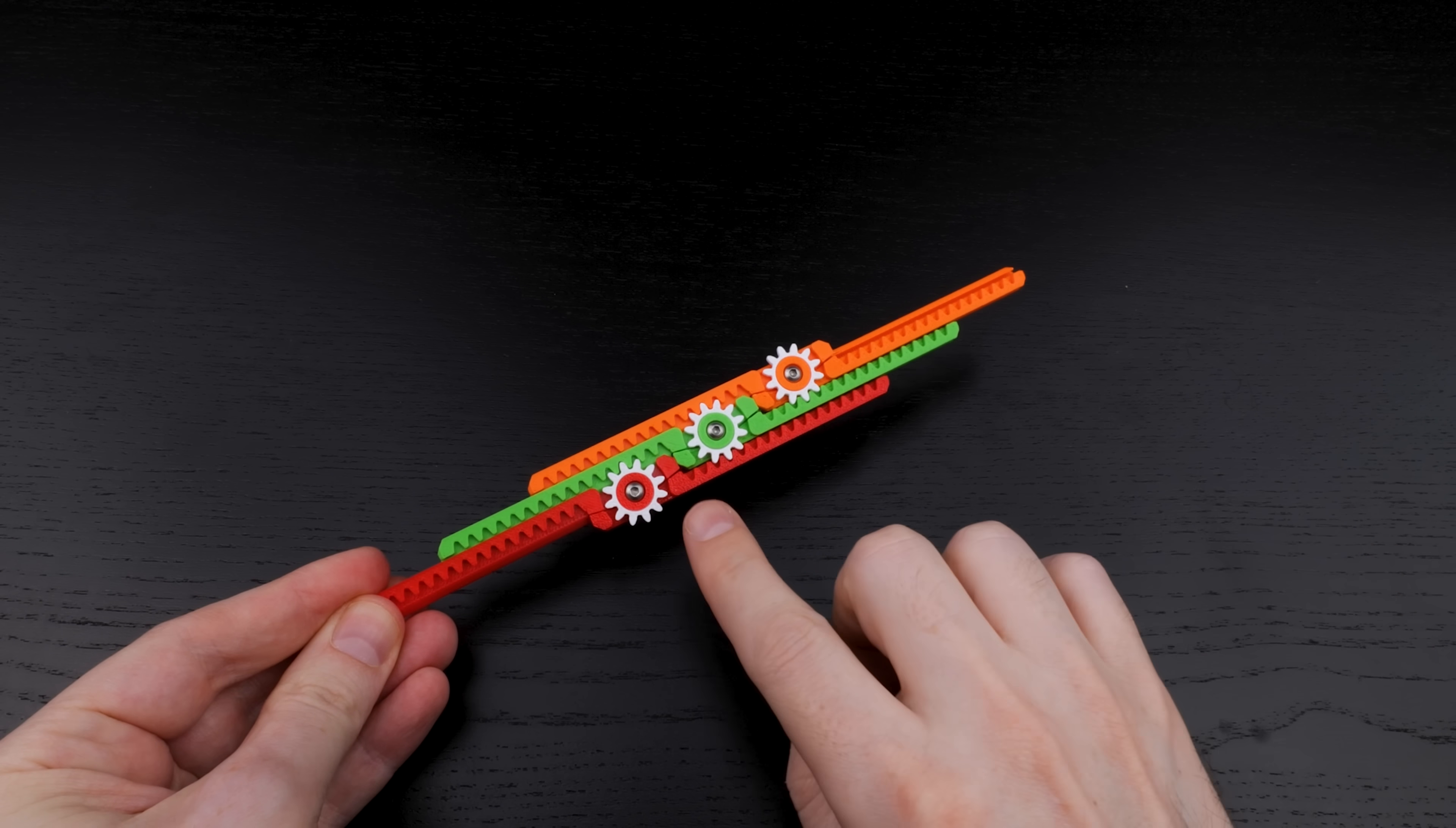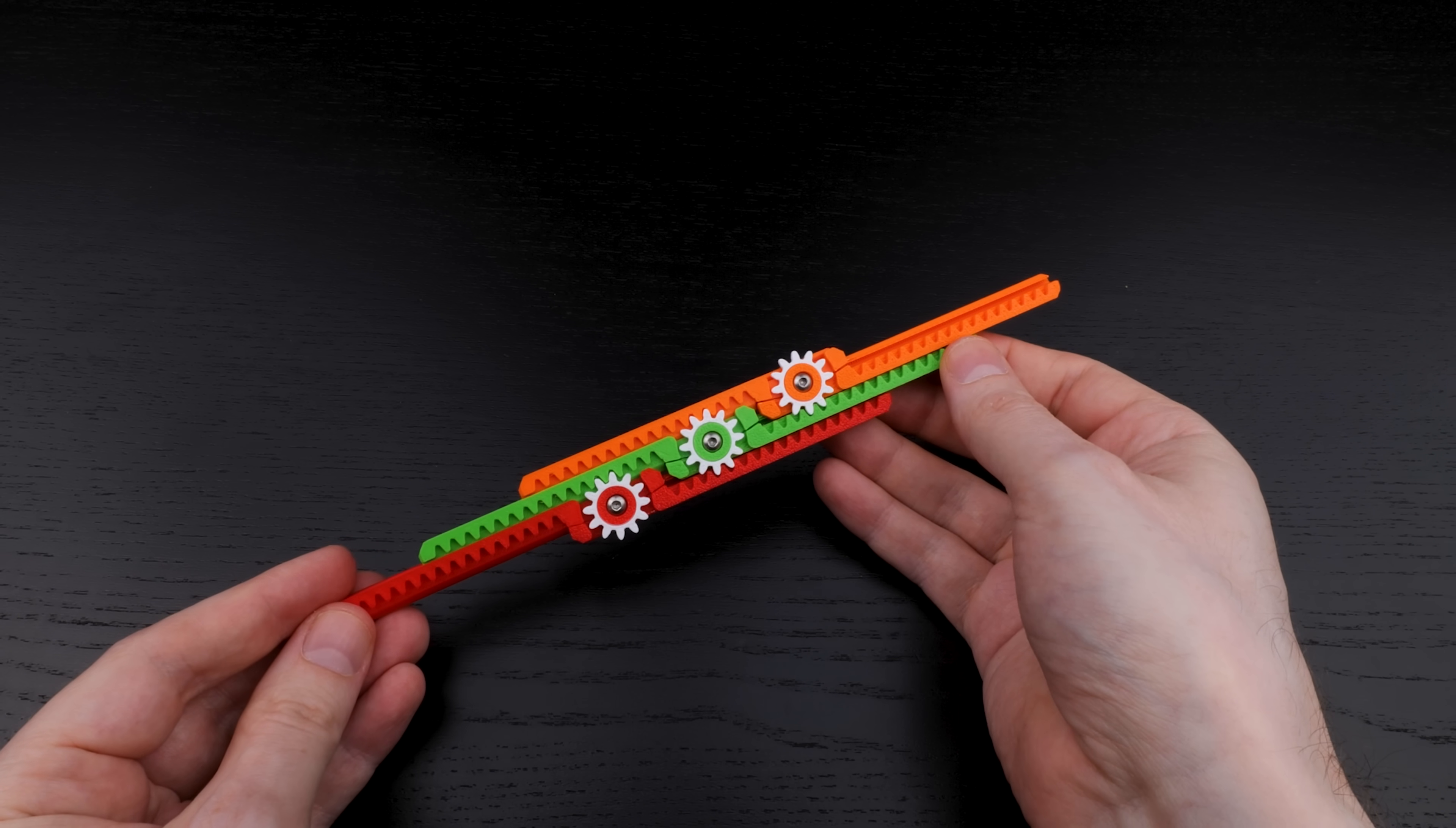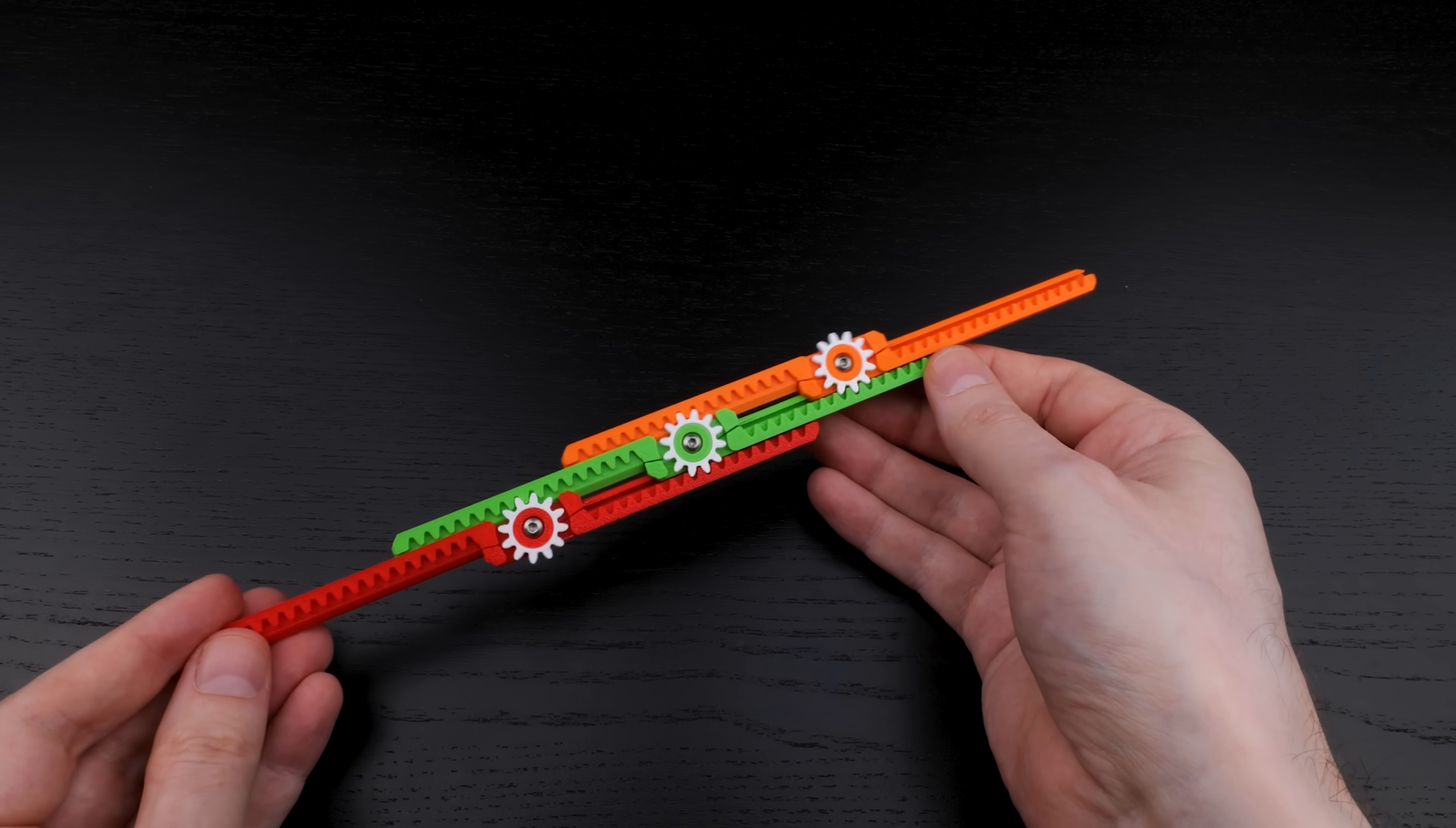Since the outer red and orange racks both mesh with the gear on the middle green rack, when I pull the red rack away from the green, it rotates that gear, which then pushes the orange rack out. And the same thing when you go back in.